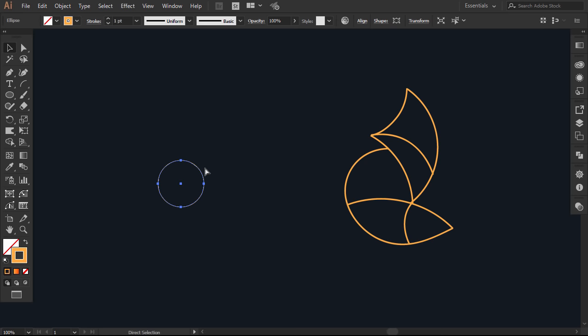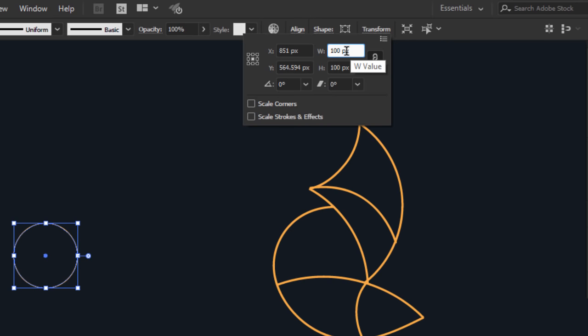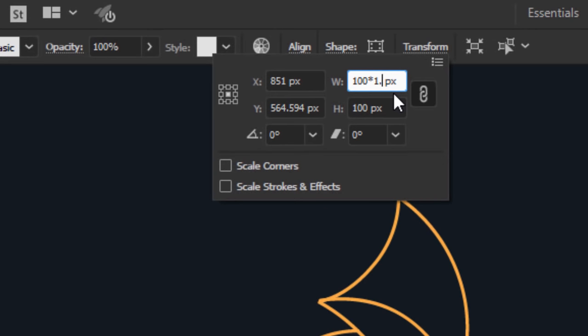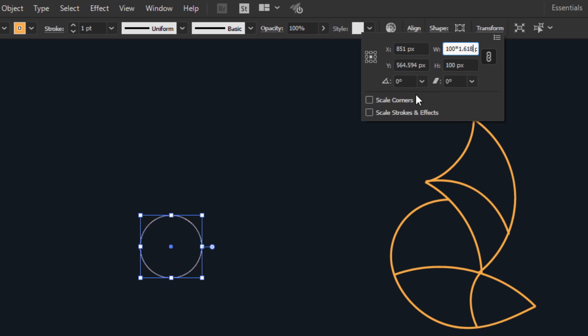While the circle selected, press Ctrl C to copy it, then press Ctrl F to paste it in front. Go to the transform panel, and while the chain mark is checked, divide one dimension by 1.618. To make the bigger circle, multiply one dimension by 1.618. When you click, the circle will be transformed.